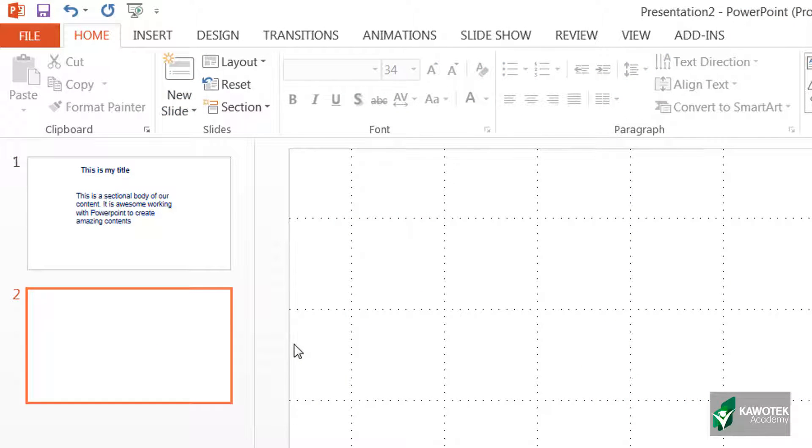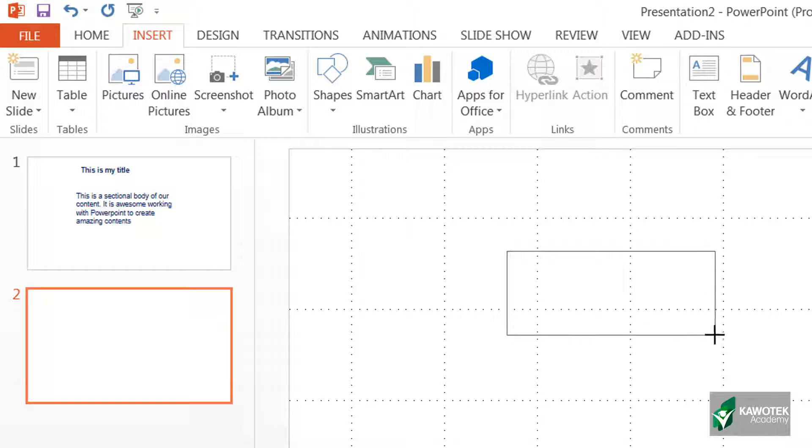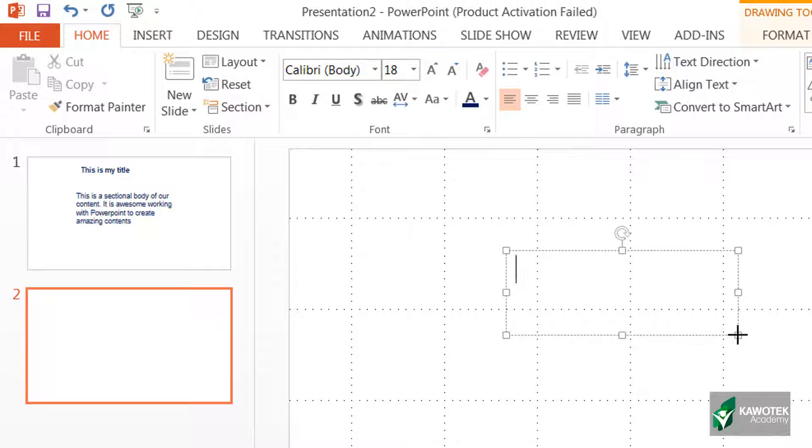In order for us to actually input or insert any calculation into our slide, we need to create a text box in which the calculation will stay. So let's go to Insert, go to Text Box, then let's click and drag this.